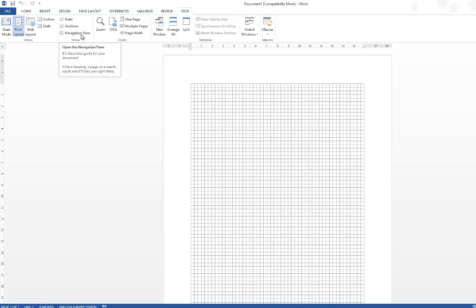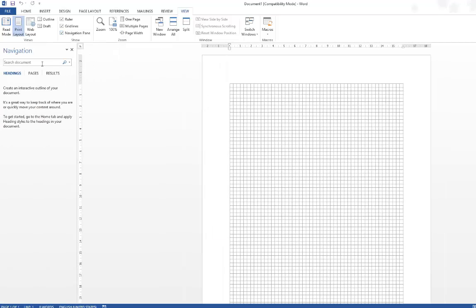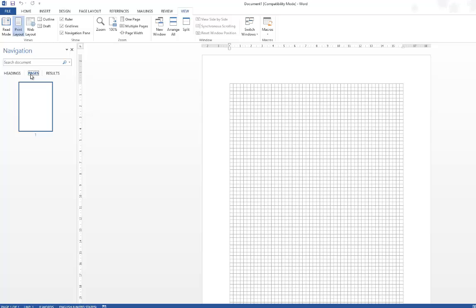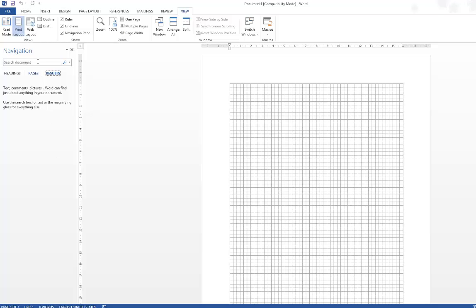The third option is the navigation pane. This is quite useful when you want to quickly navigate to a particular headline or page, or even for any text or comment. You can search based on headings or pages, and the result section would display the search results. Thank you.